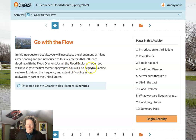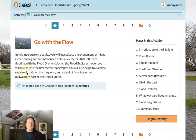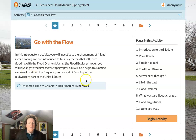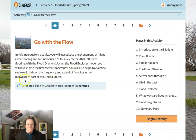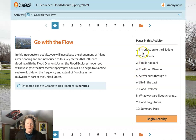Using the Flood Explorer model, which is a simulation, you will investigate the first factor: topography. You'll also begin to examine real-world data on the frequency and extent of flooding in the Midwestern part of the United States. So, let's go.